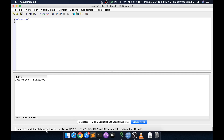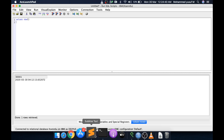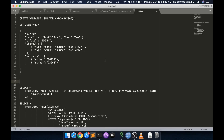First, what we are going to do is store the JSON data into a variable and then try to parse it. At the end of the video we will see how to take JSON data from a table and parse it using the JSON_TABLE function. I have taken some notes here just for quick reference.